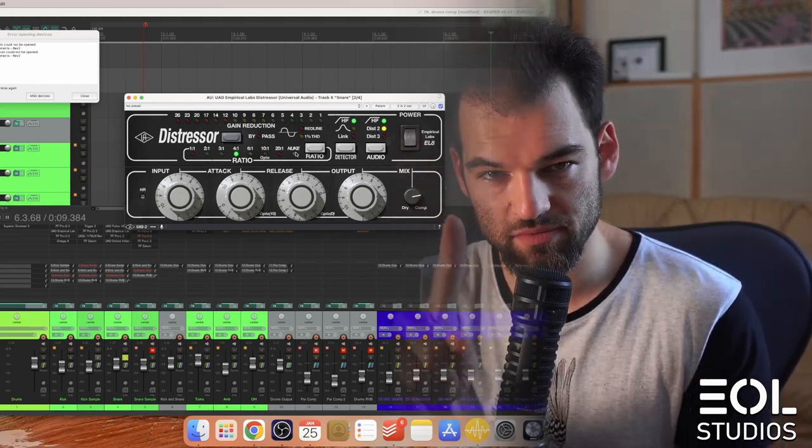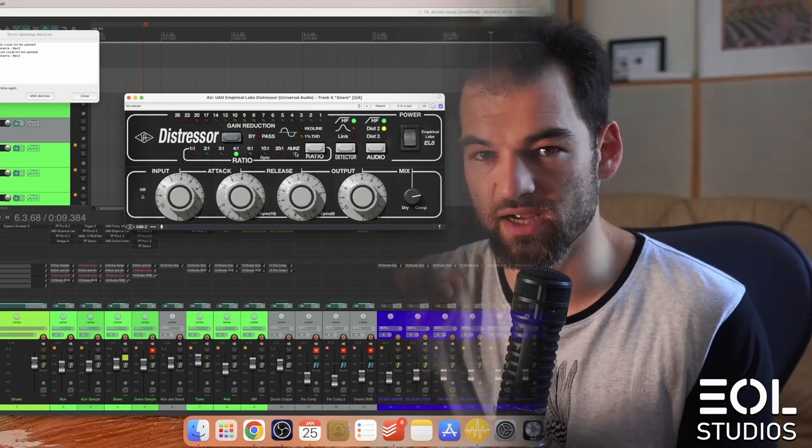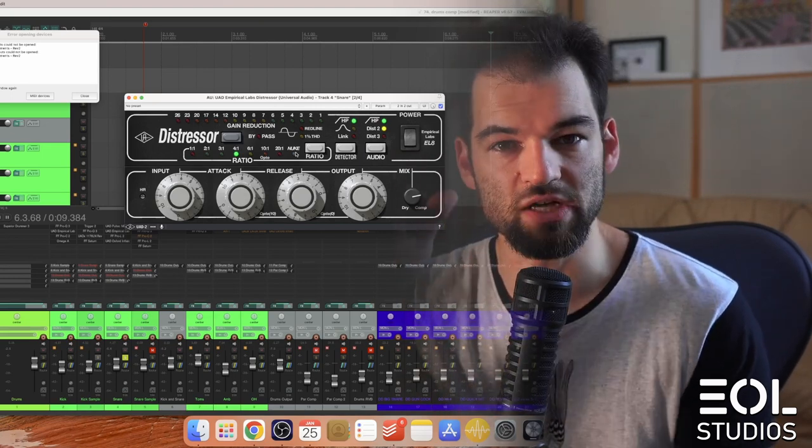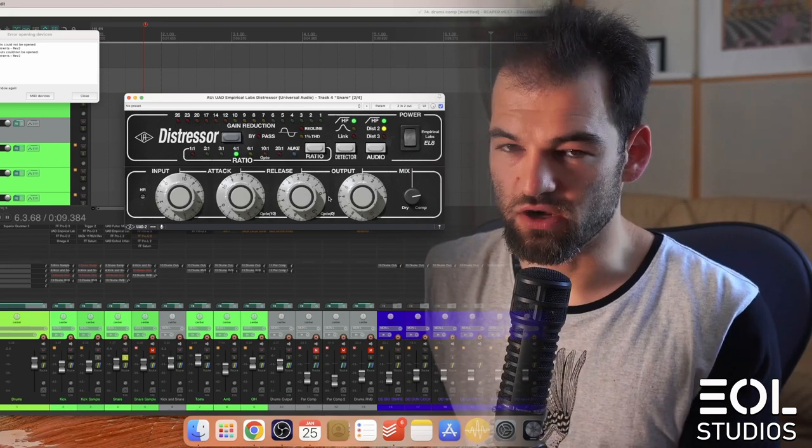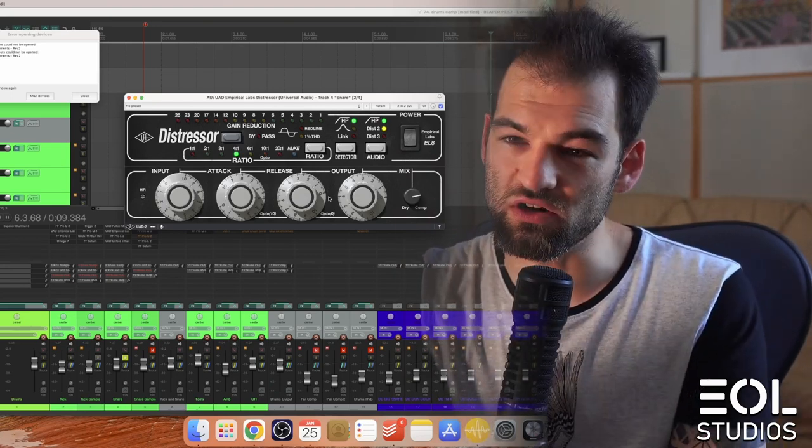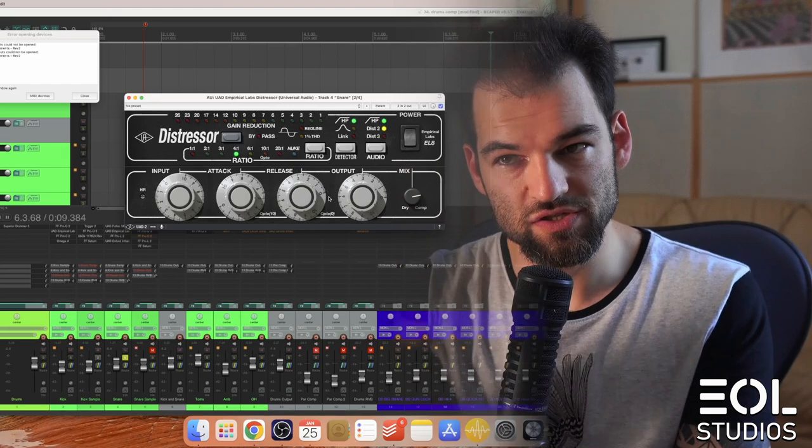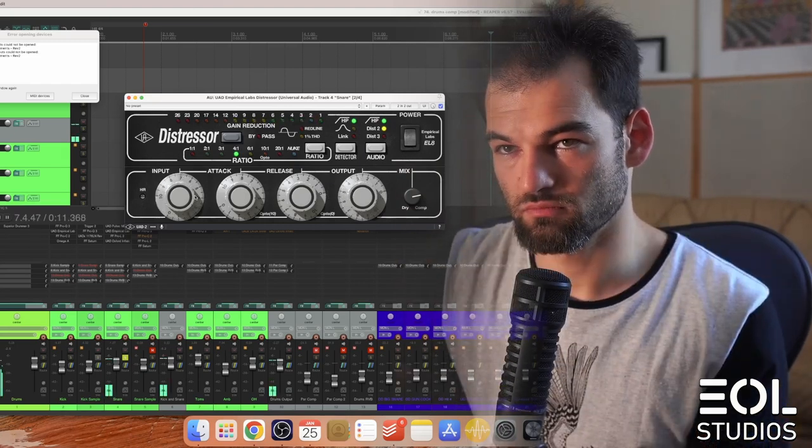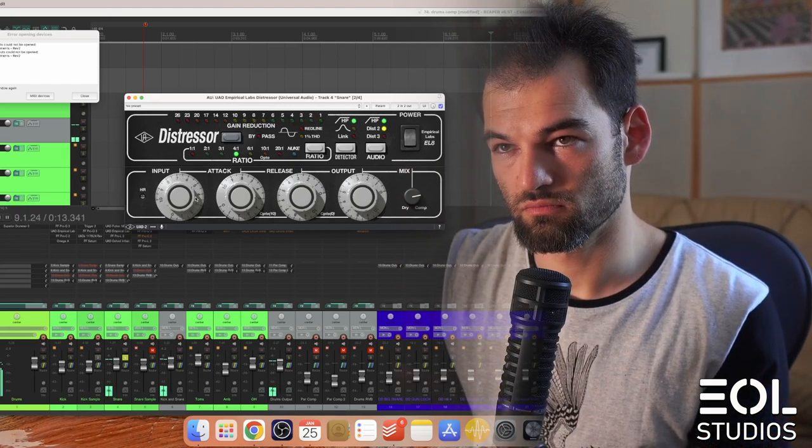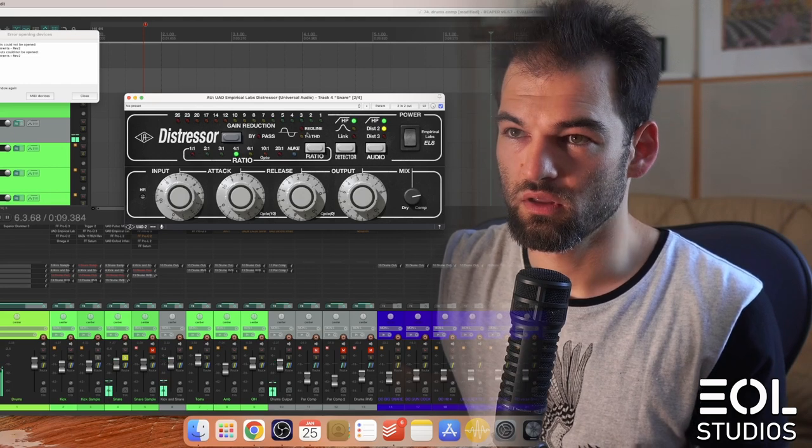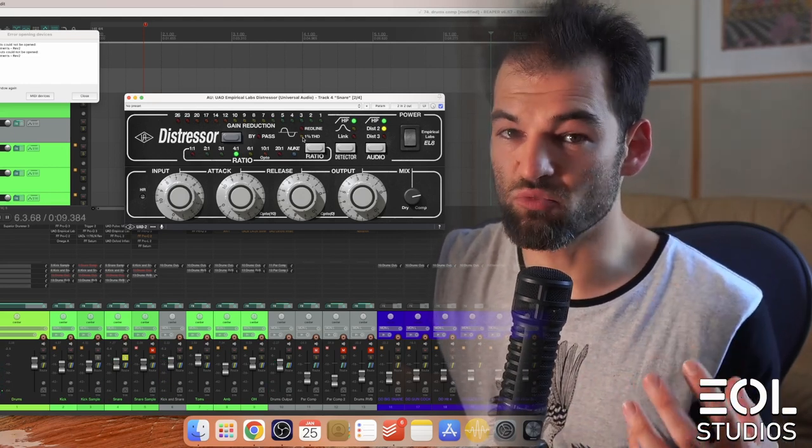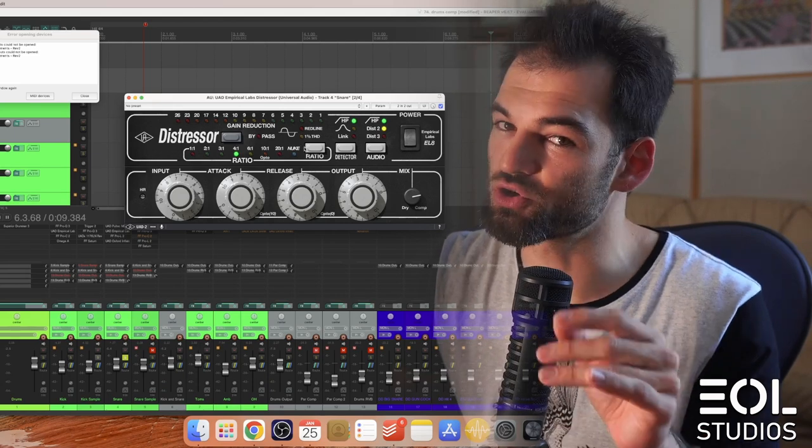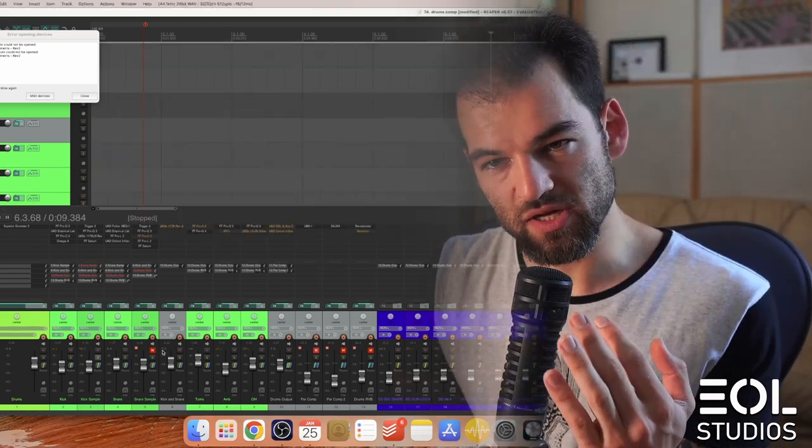But I would encourage you to be really careful with such compression, because if you add too much you can easily lose body of your snare and all you hear is a teeny tiny transient rather than snap body, so be careful with this. This THD brings up some harmonics to the snare, saturates it, and pushes it forward too.